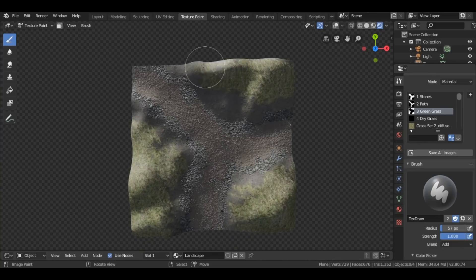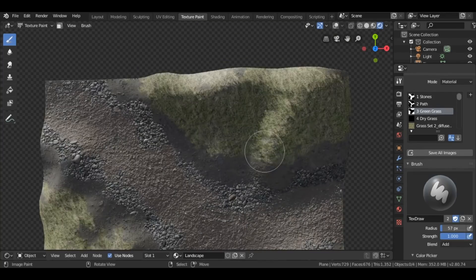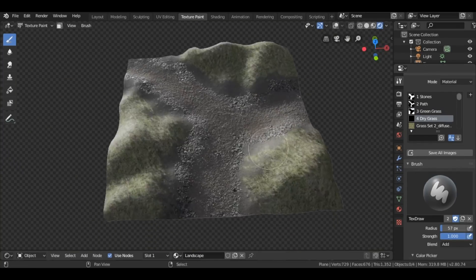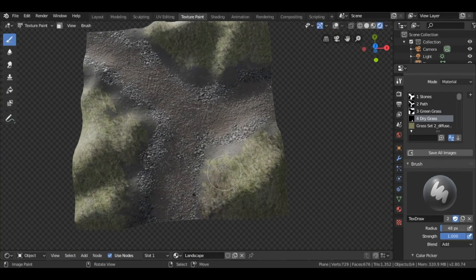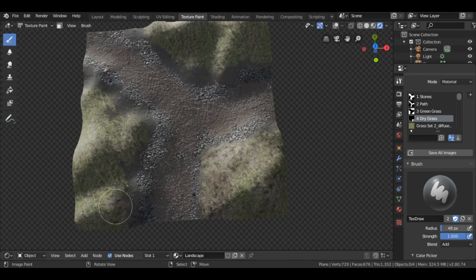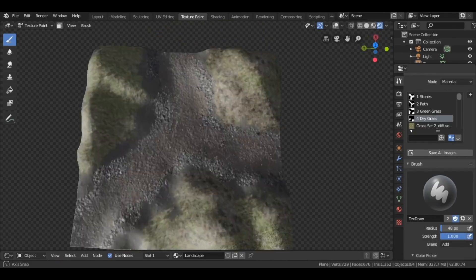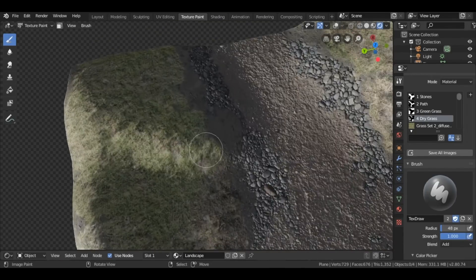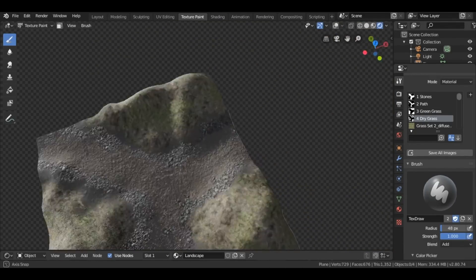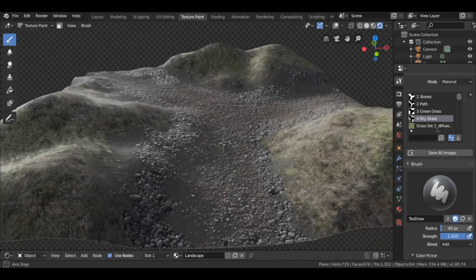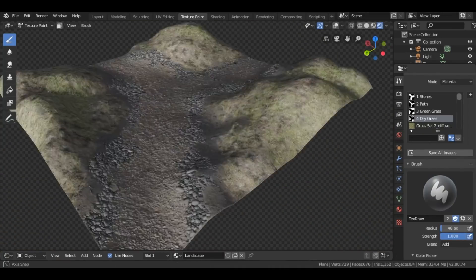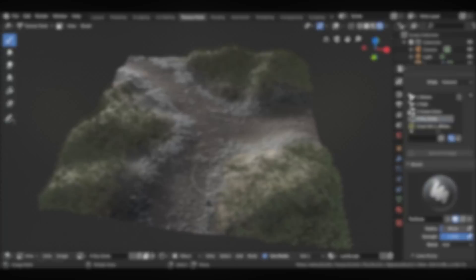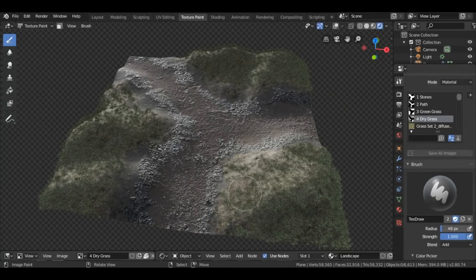And again, if you don't understand the workflow of Mask Tools, then watch that first video because it demonstrates how Mask Tools is used. It's just a really quick and easy way of applying these complex layers of textures.